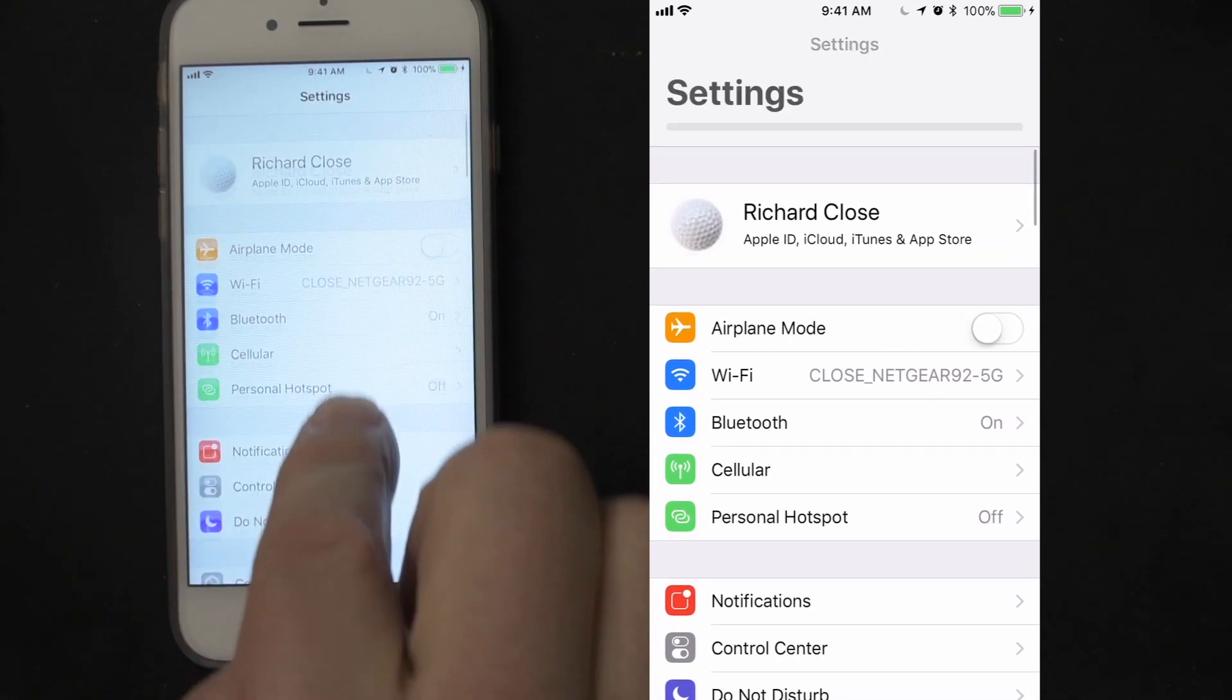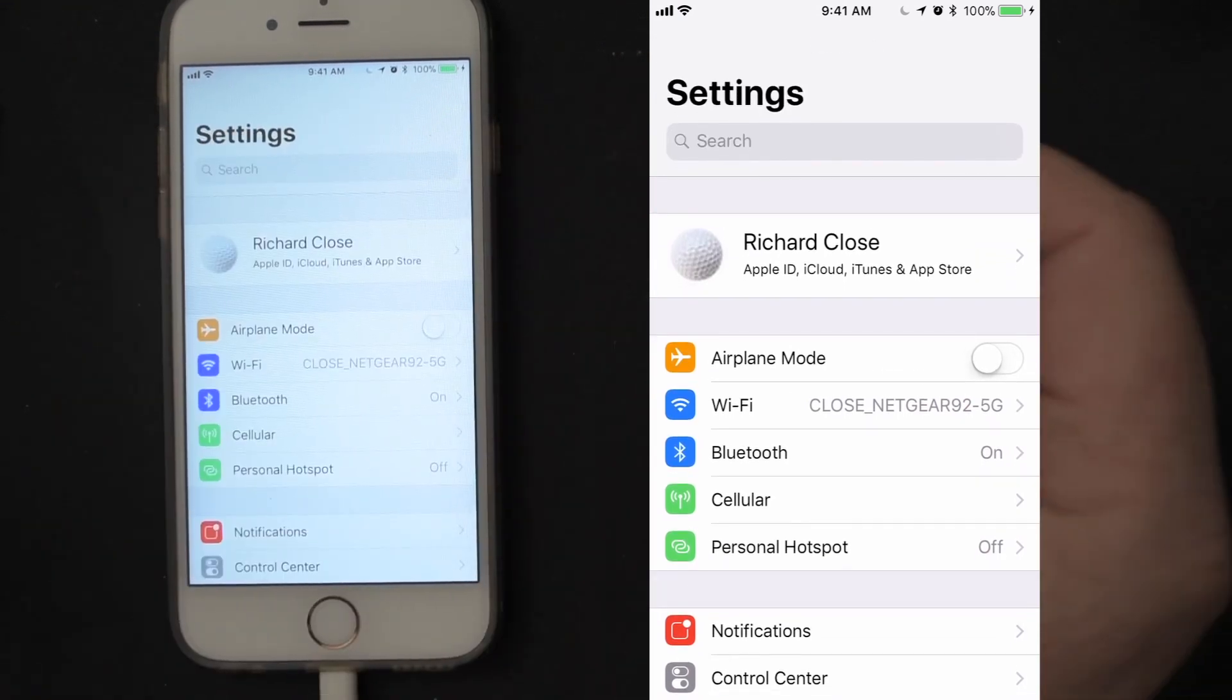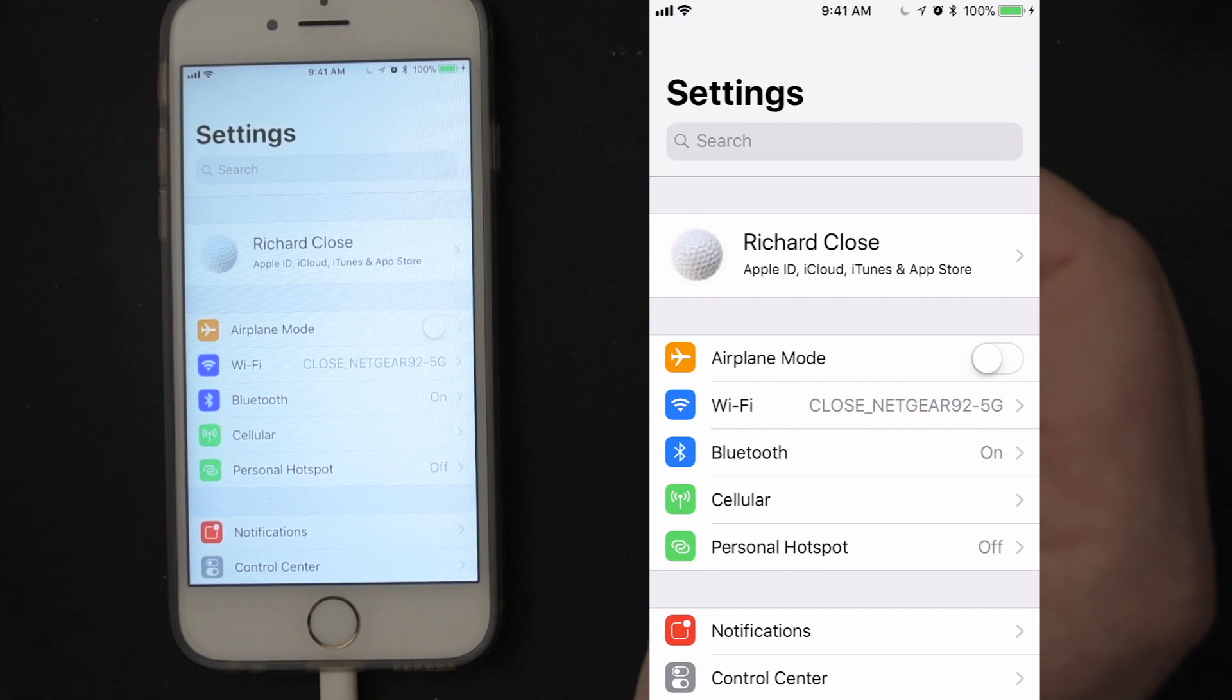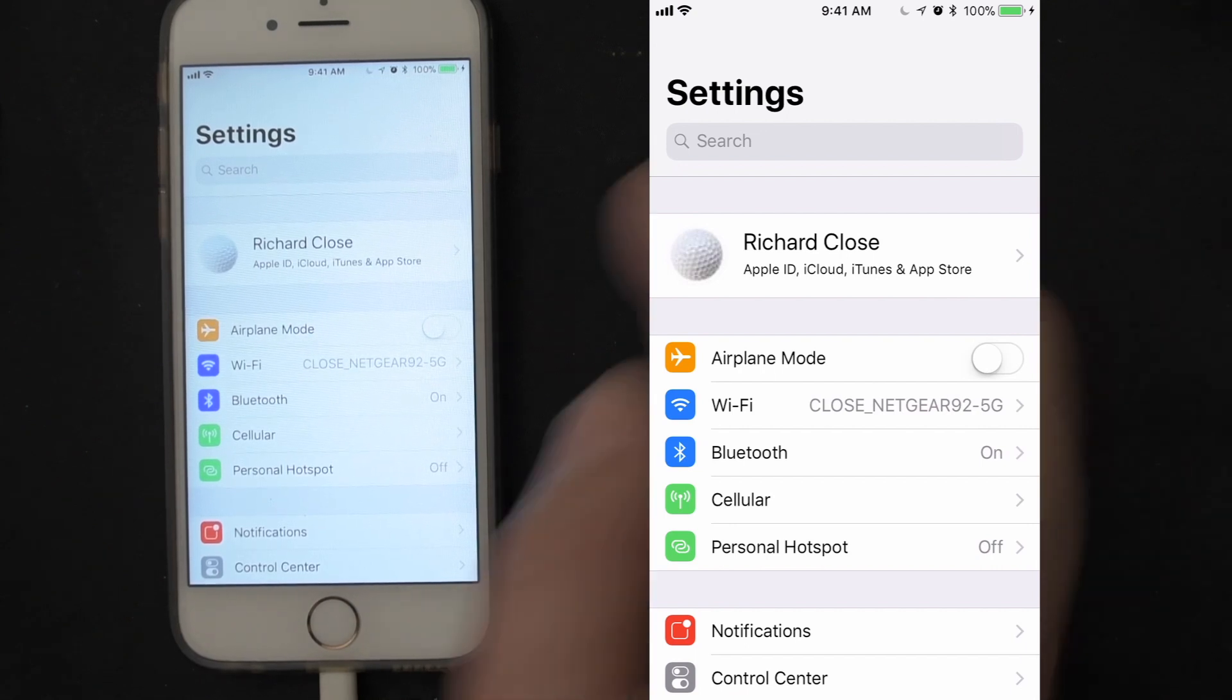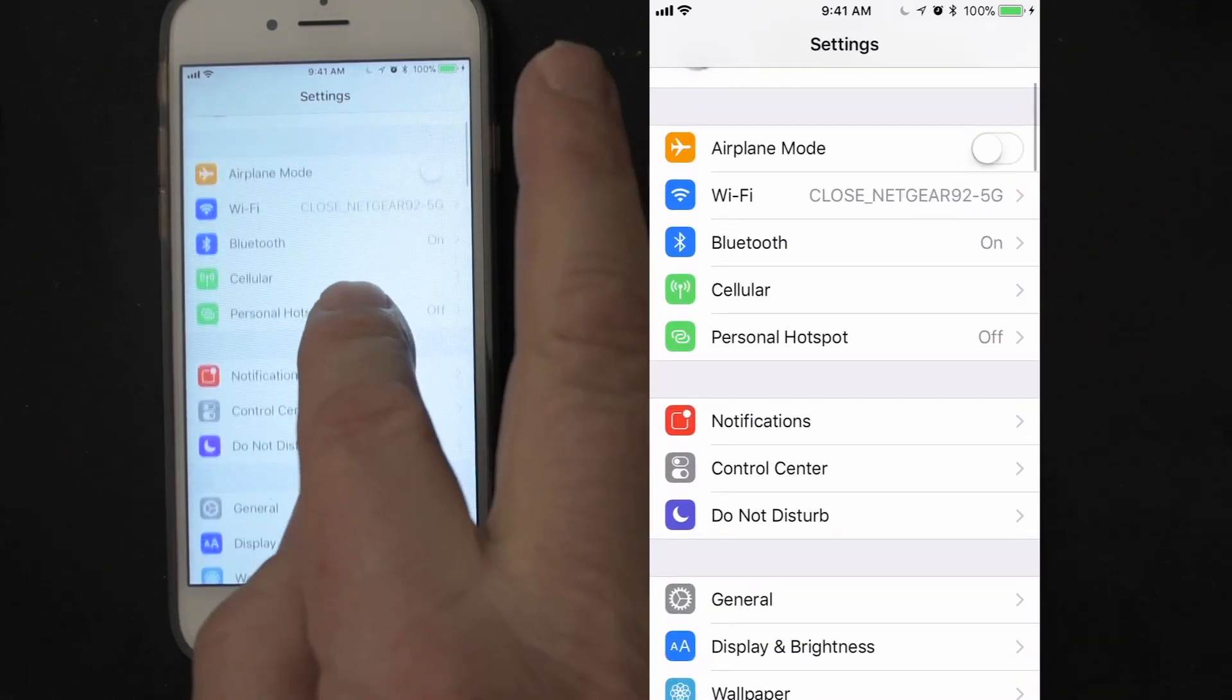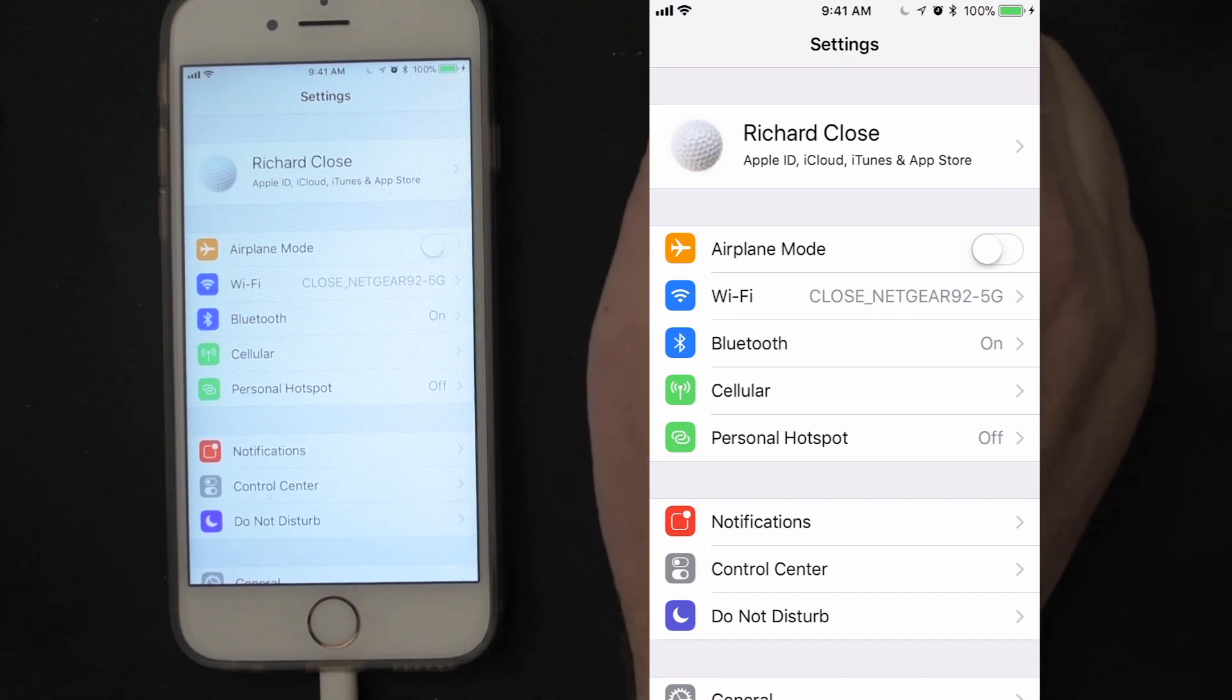Airplane mode is right at the top. You can also search for it if you wanted to, but it's pretty obvious in this case. So what is airplane mode used for? Well, obviously flying on an airplane when they tell you to turn off all of your electronic devices.